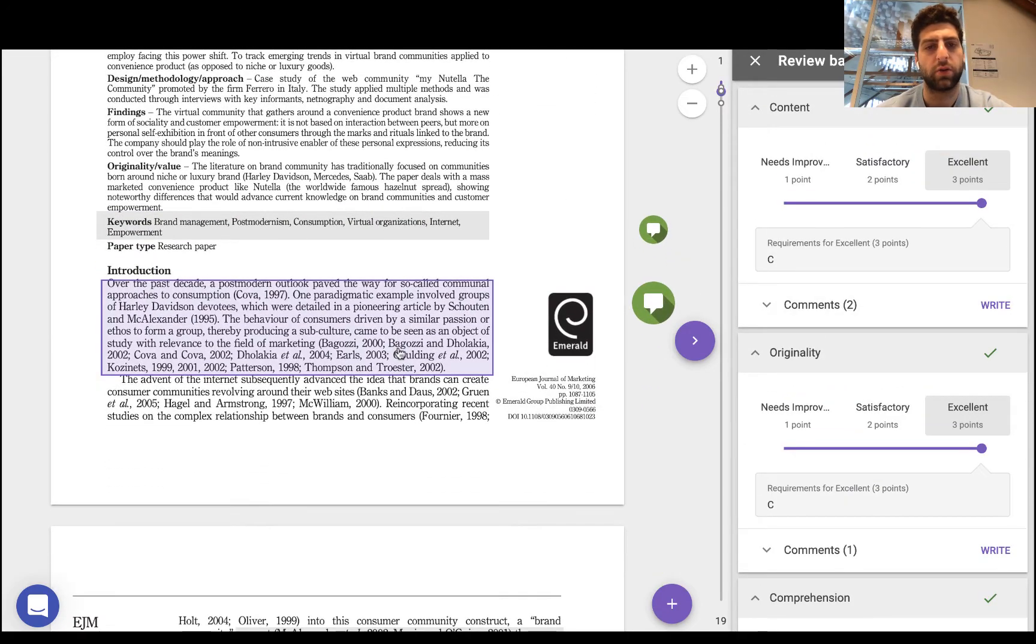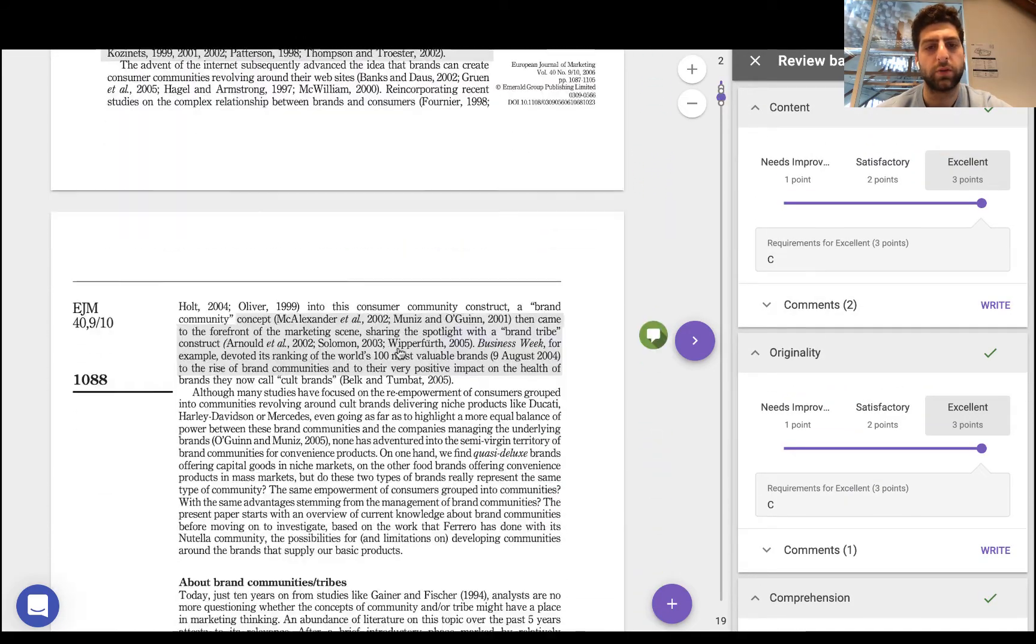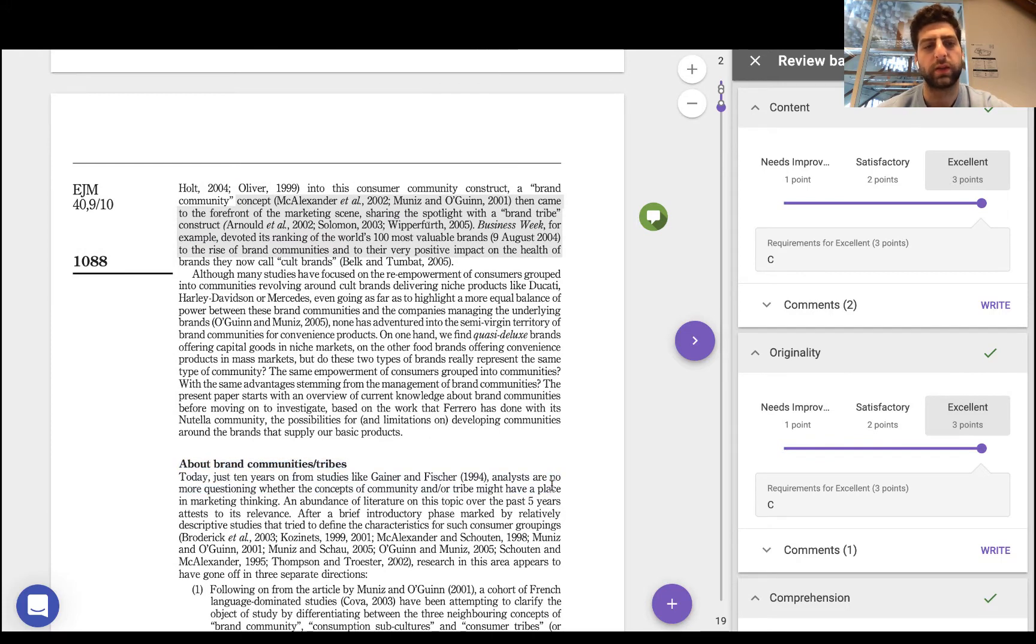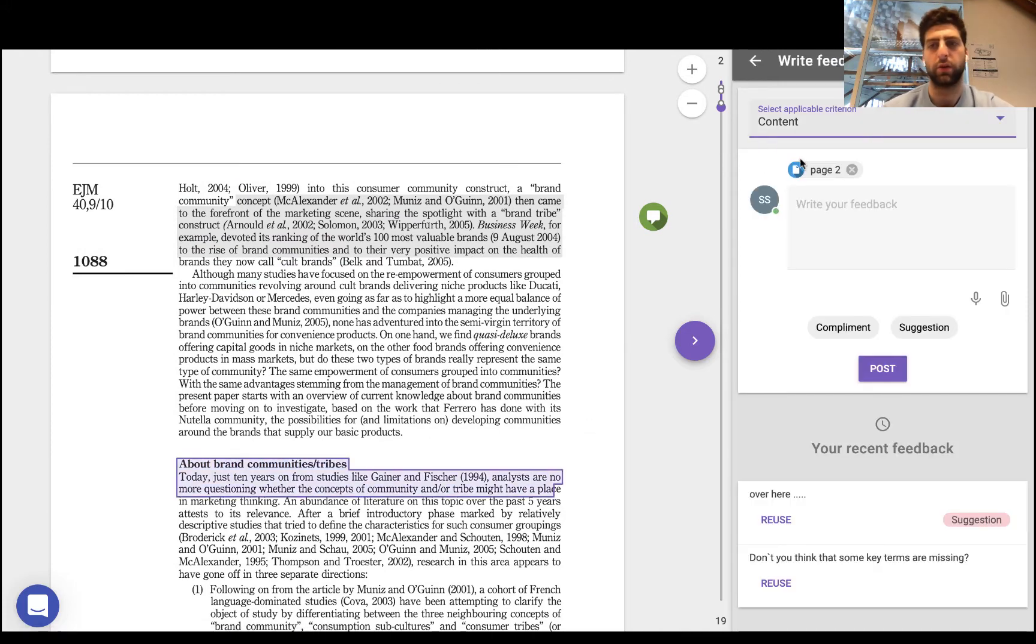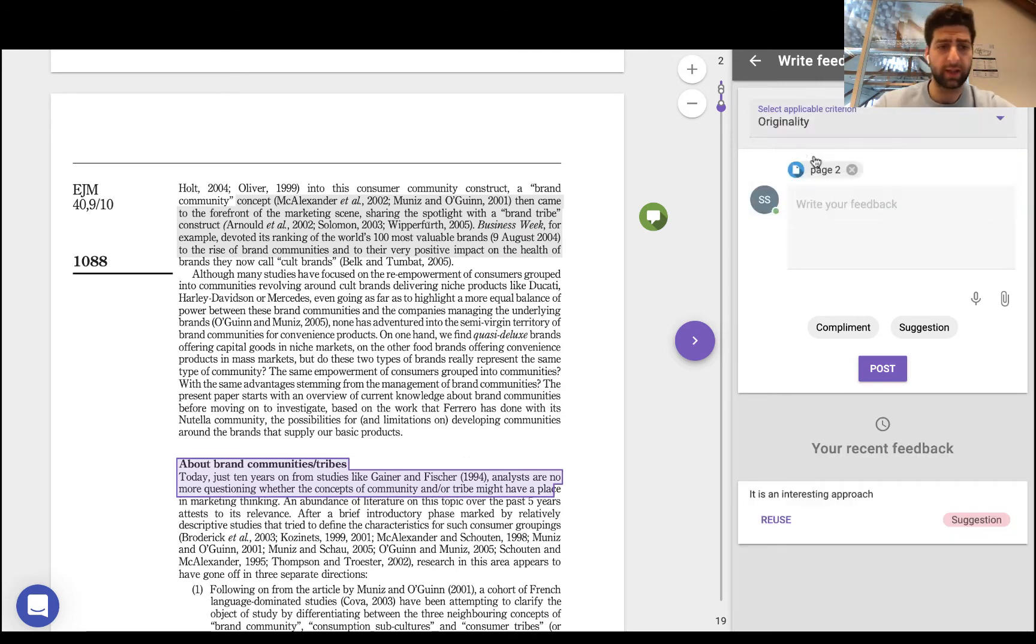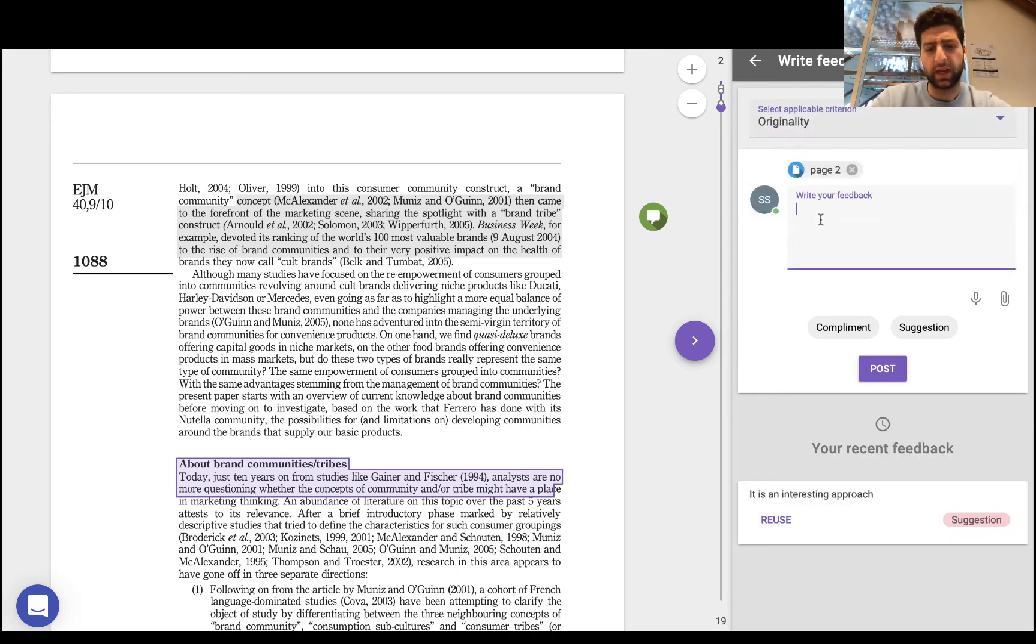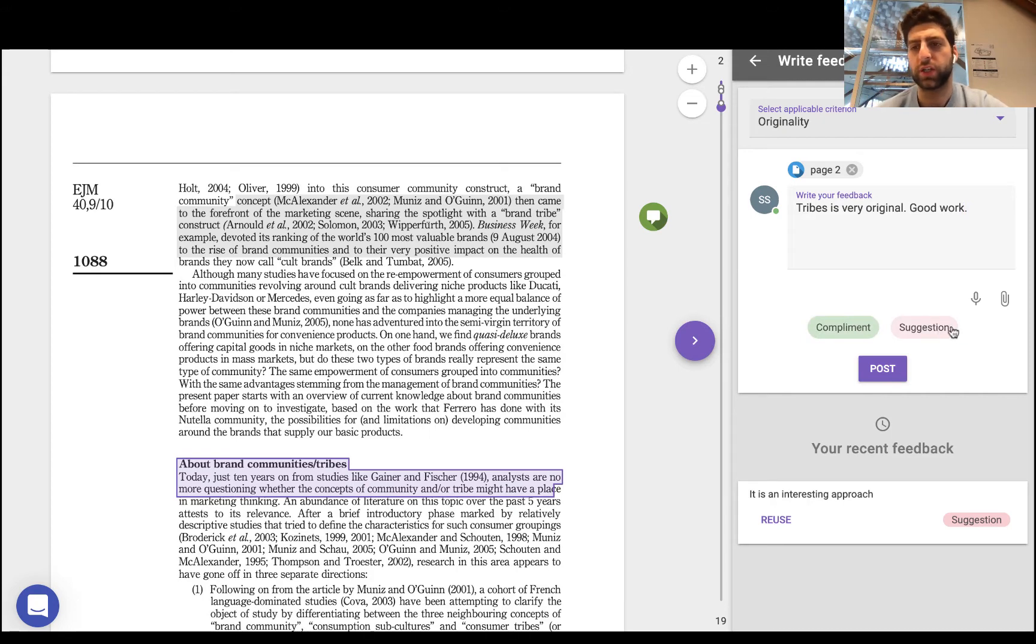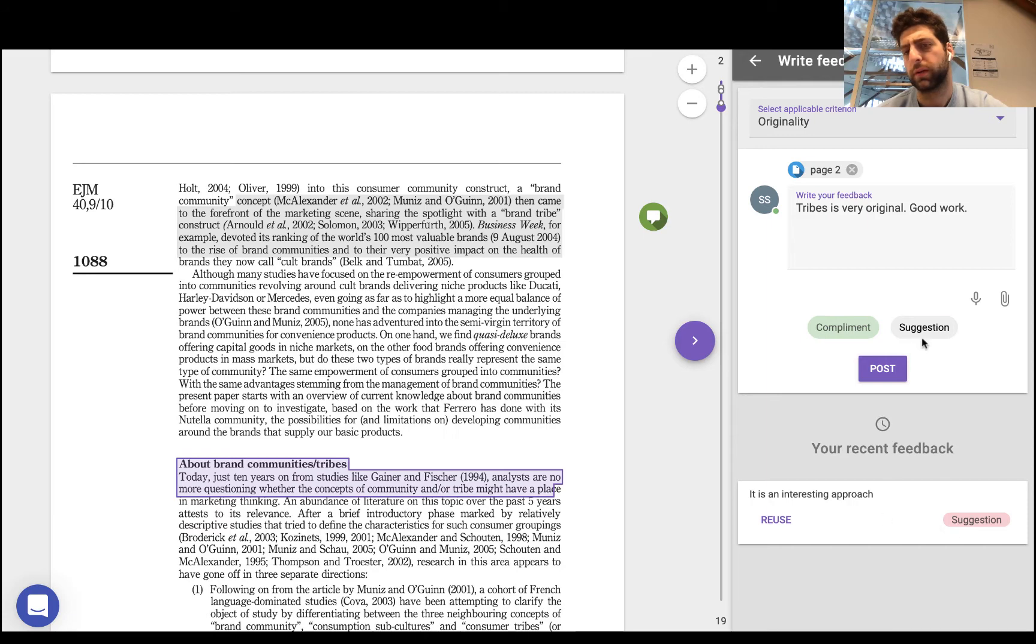So what we can do is I could go ahead and just provide my contribution here and say, based on the criteria of originality I'll say Tribes is very original, good work. And I could pay that as a compliment or a suggestion, record my voice, or attach something, or even reuse an older compliment.